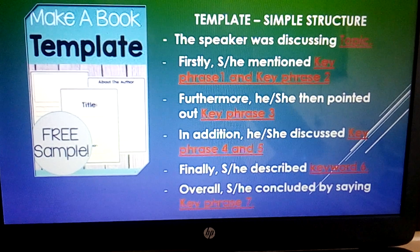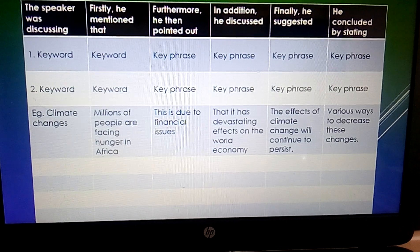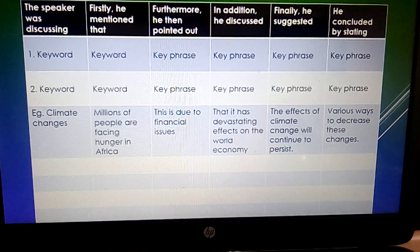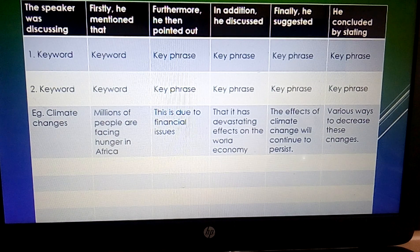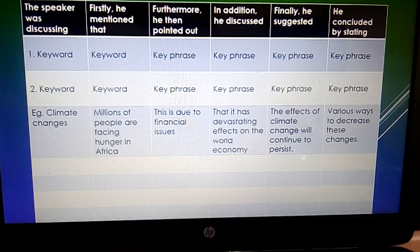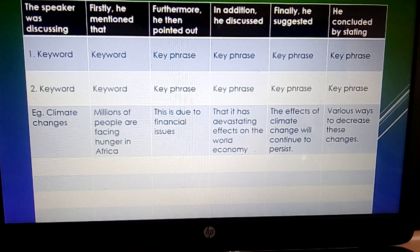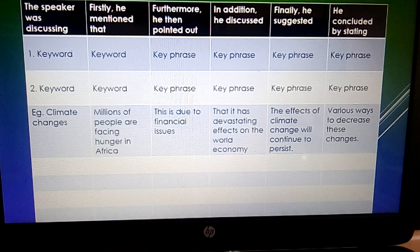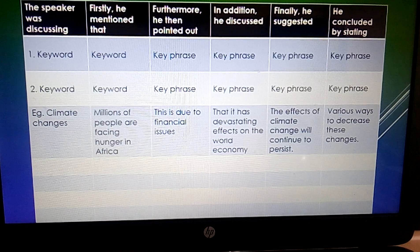Ensure that you flow — ensure that you don't restart your sentences. Even if you make a mistake, just continue because your fluency is key. This is the way I wrote in the exam: I drew out six lines and wrote the template as headings — 'The speaker was discussing,' 'Firstly he mentioned,' 'Furthermore he pointed out,' 'In addition he discussed,' 'Finally he suggested,' 'Overall he concluded by stating.' Once I listen, I write keywords and key phrases on my notepad.